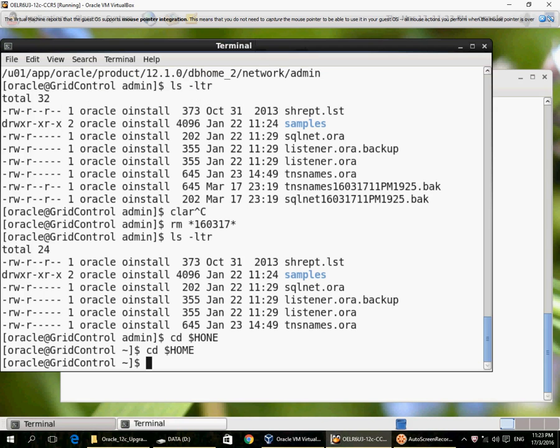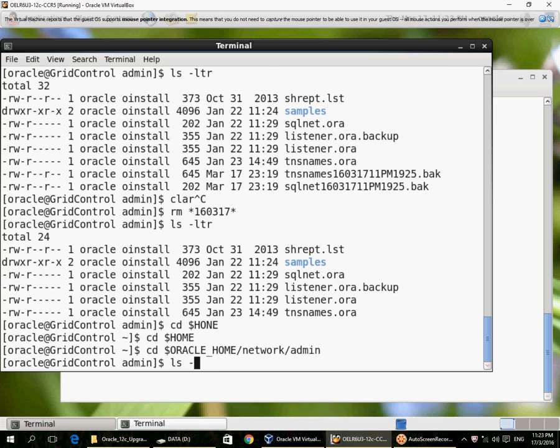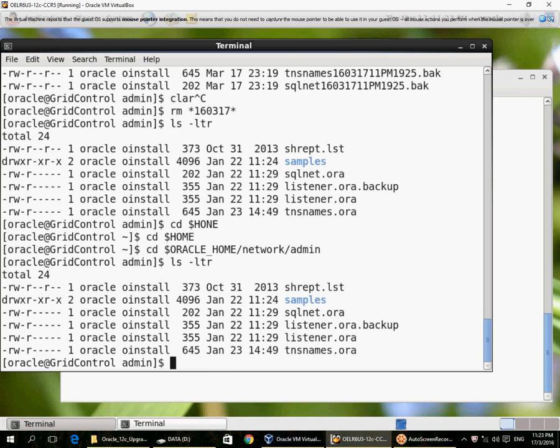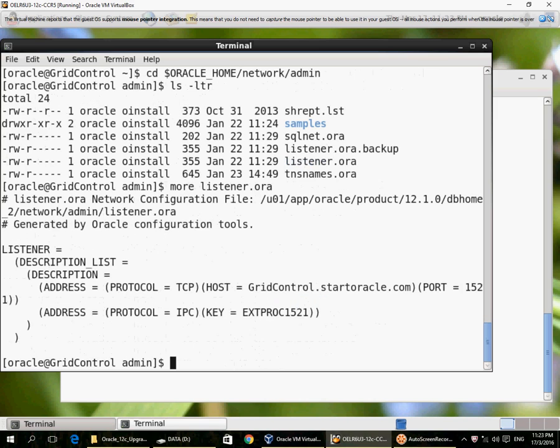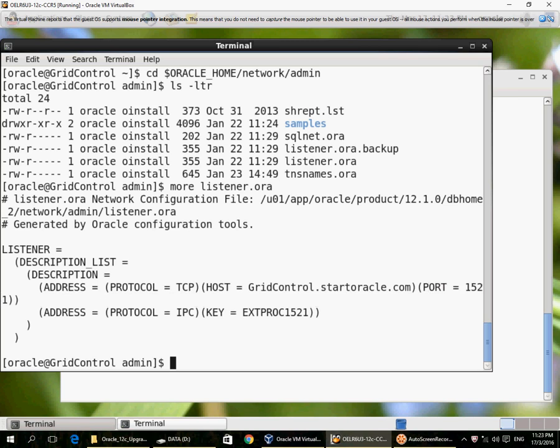Let's see if we need a listener.ora file when you want to start a listener. So let me go to the Oracle home network admin directory. Currently I have a listener.ora file and it's configured on port 1521. If I want to run the listener on 1521, I don't really need a listener.ora. Let me demonstrate that here.